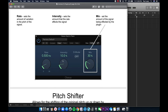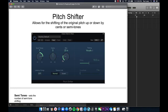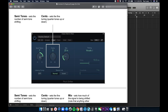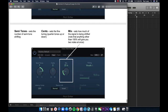The pitch shifter allows for the shifting of an original pitch up or down by cents or semitones. The semitone setting moves the pitch by half-steps — there are 12 semitones in an octave. The cents parameter adjusts the fine tuning by quarter tones up or down. The mix sets how much of the signal is affected, and it's important to remember that if the mix is not at 100% you'll hear two notes at once — the original pitch plus the pitch-shifted version.